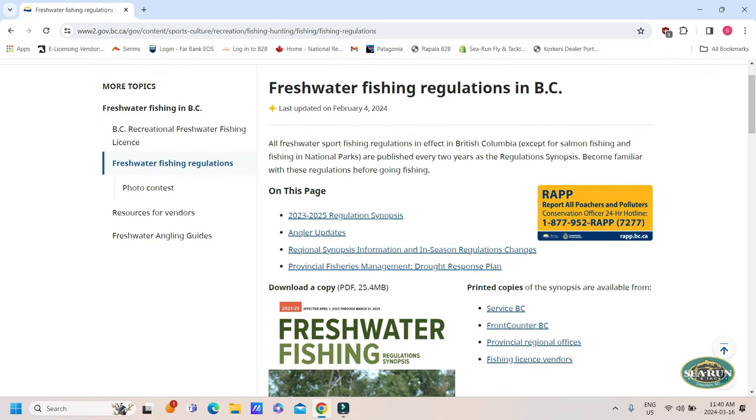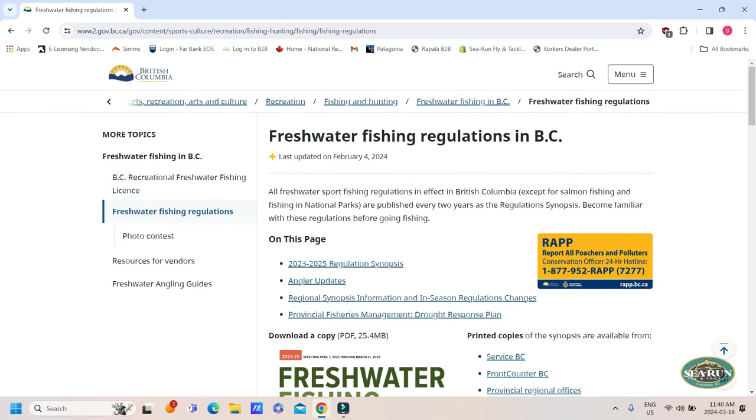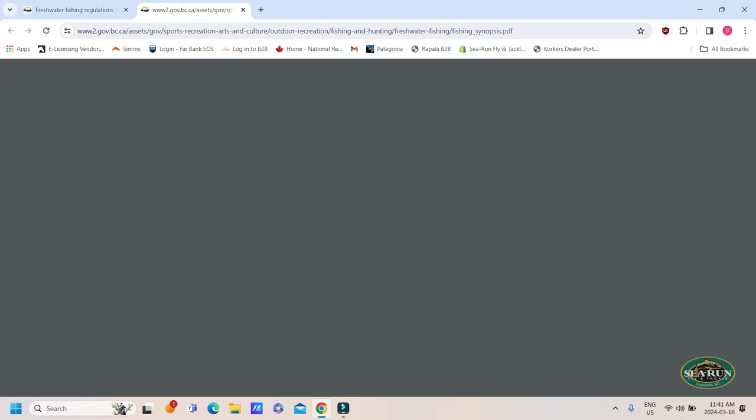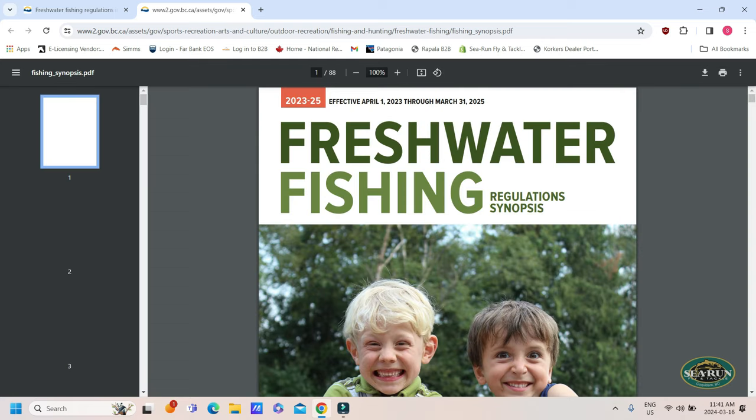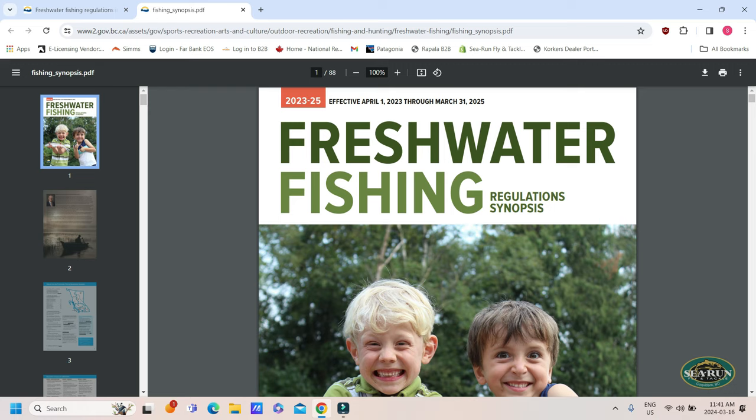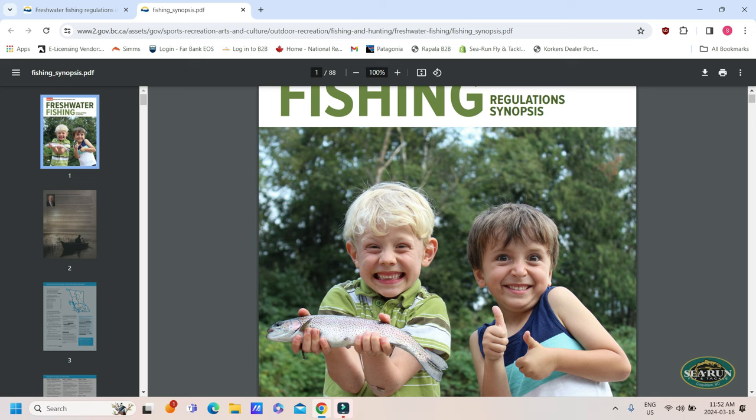So we open up that page, freshwater fishing regulations in BC. You can see it was last updated February 4th, 2024. And to get into the regs, I'm going to click on the picture of these two dudes having a good time. Now, we hear all the time that these things are impossible to decipher, impossible to read, impossible to understand. In my experience, if you take the time, take 10 minutes and read through these things, they're very well laid out. Everything that you need is in this regulation synopsis. So as an angler, it's your responsibility to understand these regulations. Ignorance isn't an excuse. Oh, I didn't know that wasn't a rule. Well, that just doesn't fly.